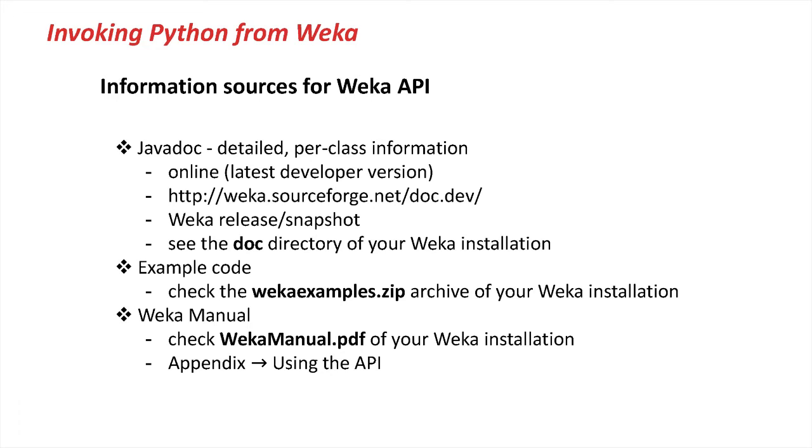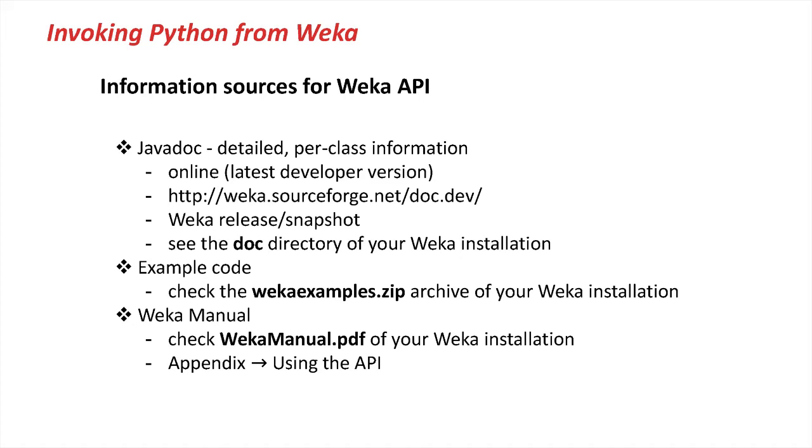Also, coming with your release or snapshot that you've installed, you will find a weka-examples.zip file, which contains quite a lot of example code that should get you going on how to use APIs and whatnot of Weka. And last but not least, also check out the Weka manual PDF document, which in the appendix under the Using the API section, you will find most of the important APIs in Weka explained and how to use them.